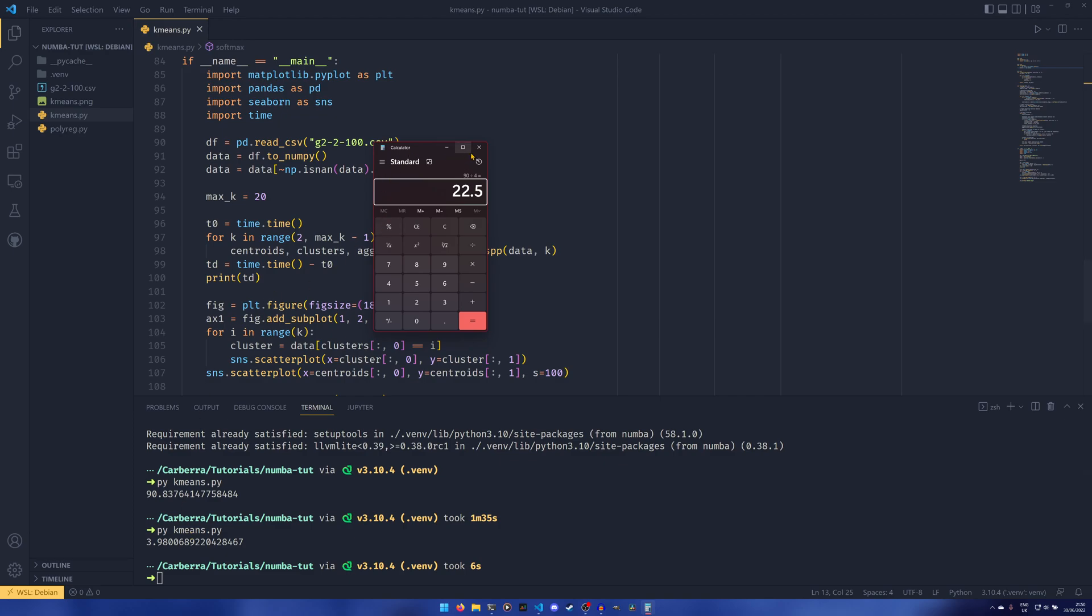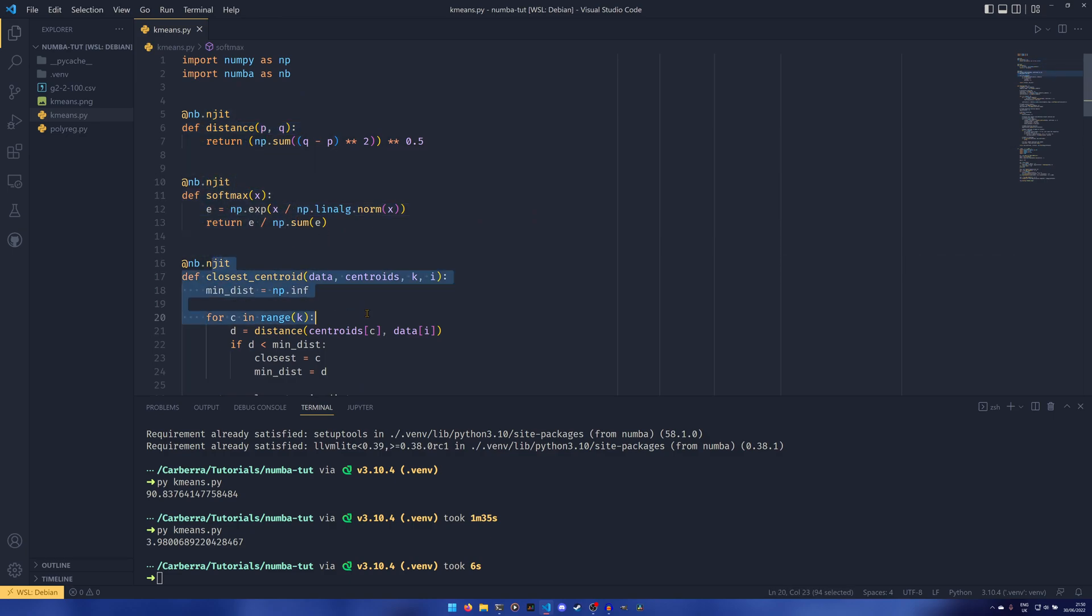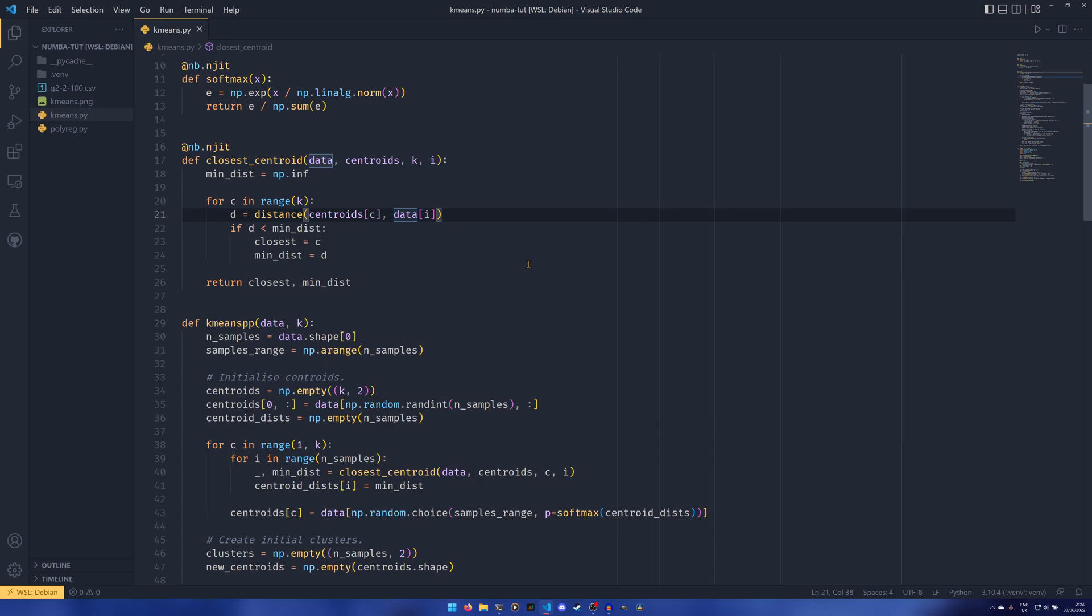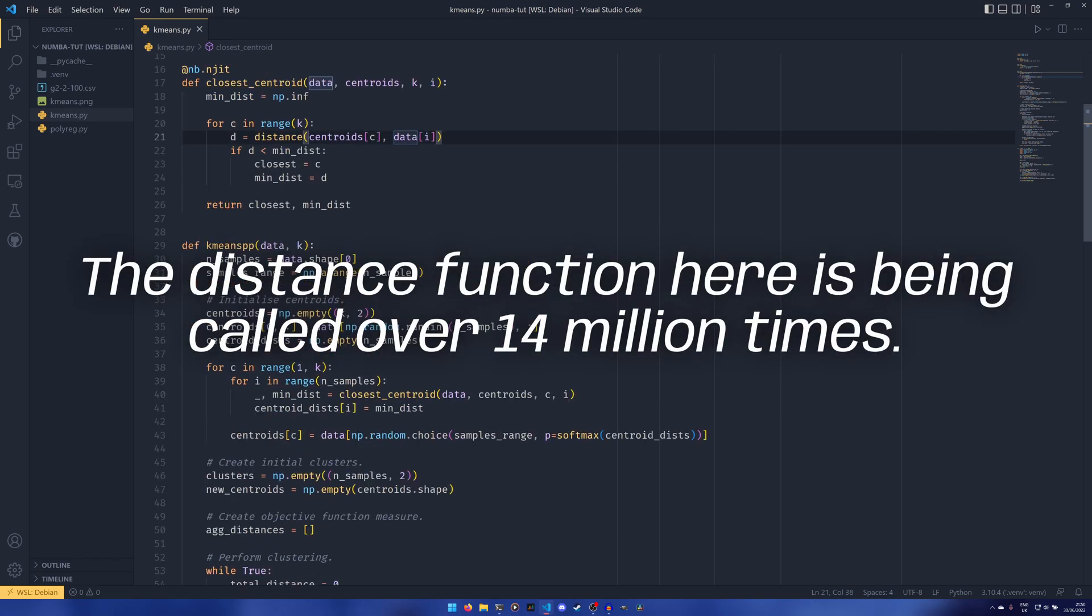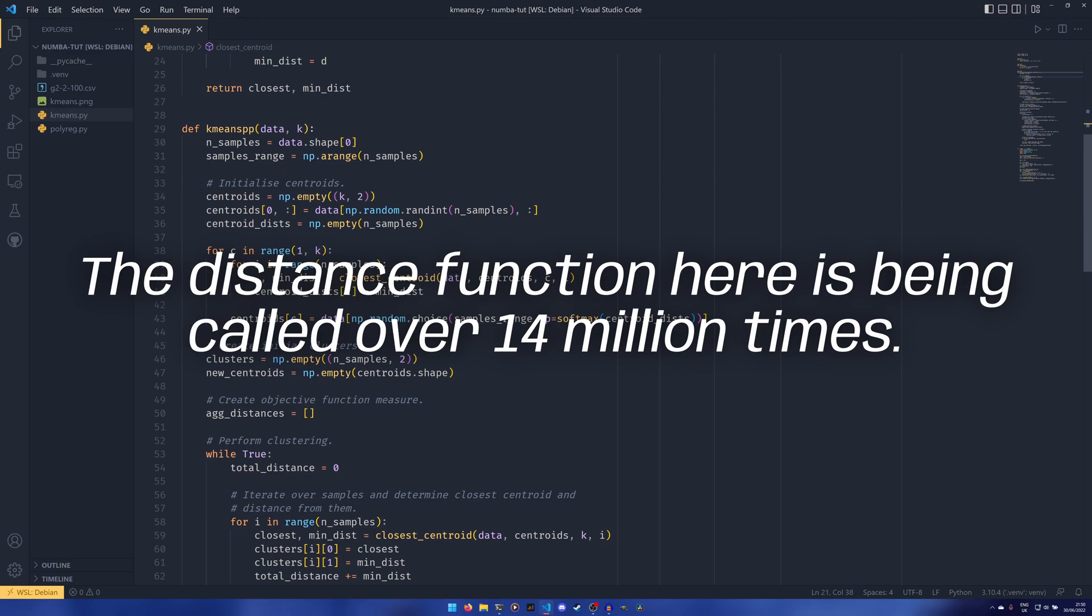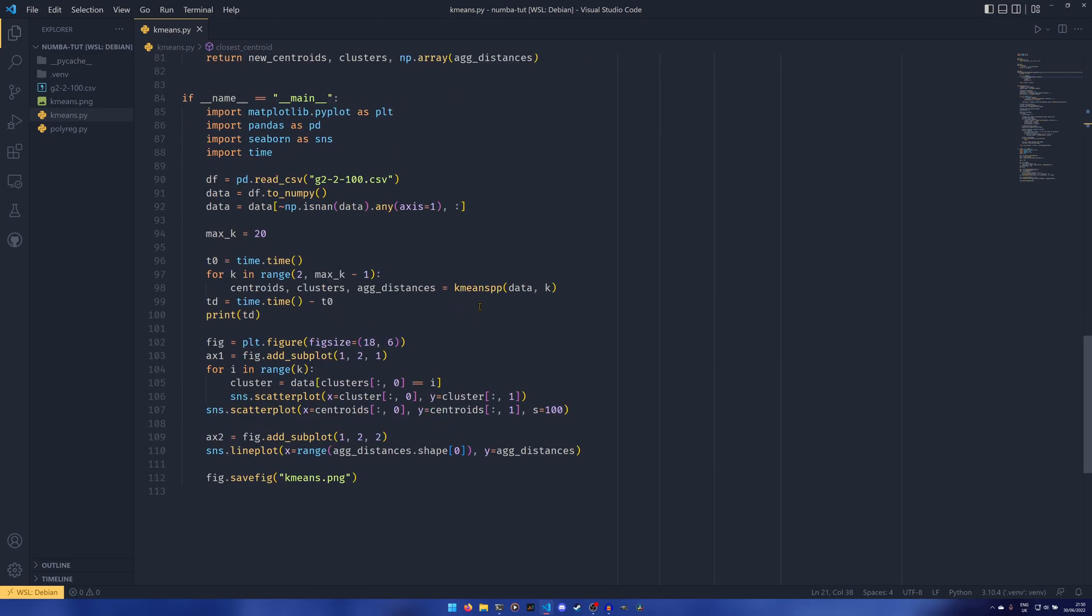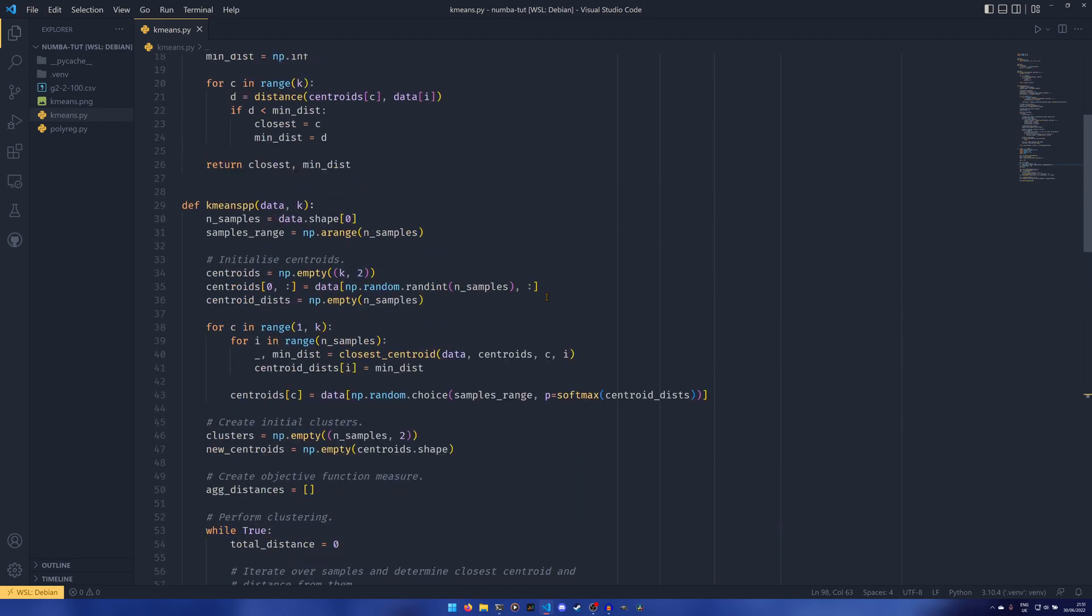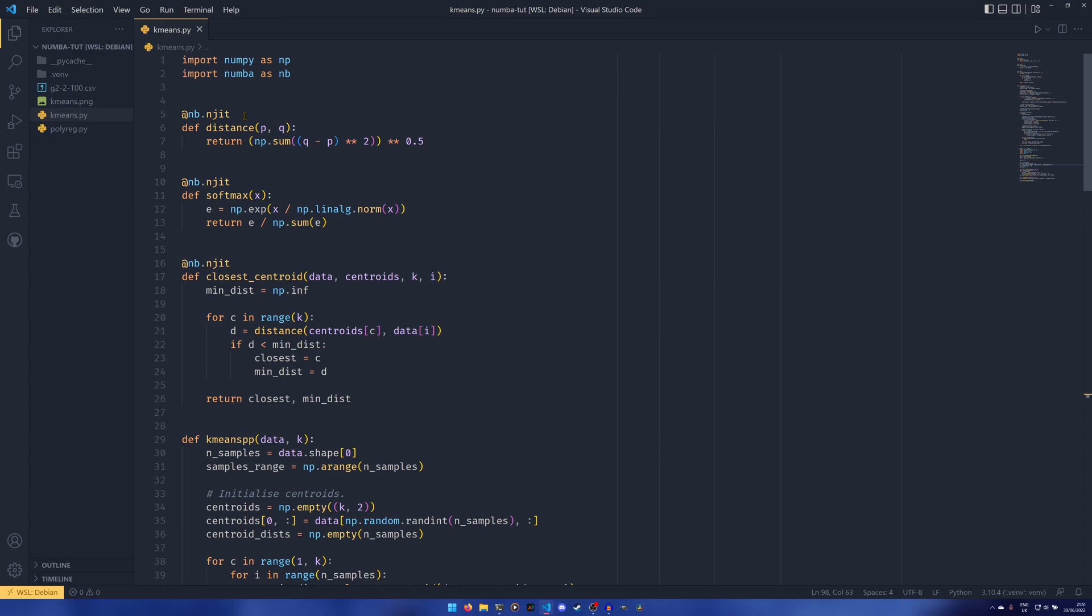If we load the calculator, we can do 90 divided by four, and we get a 22.5 times speed up. And the reason this is, is that this distance function, this soft mask function, and this closest centroid function are being called a lot. These are being called multiple times every single iteration. And there are a lot of iterations here. And because we're running the k-means clustering algorithm multiple times, that helps. That just kind of builds on the speed ups even more.